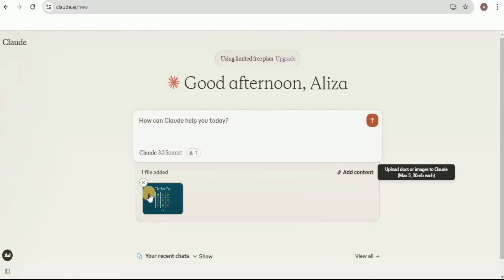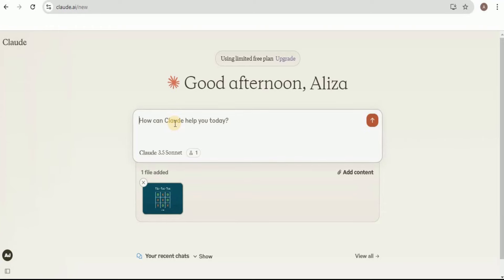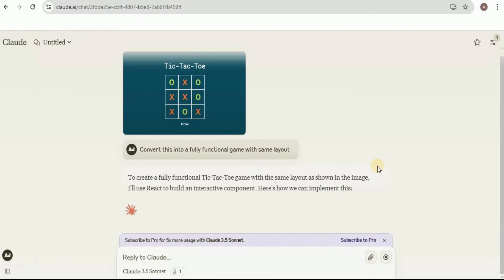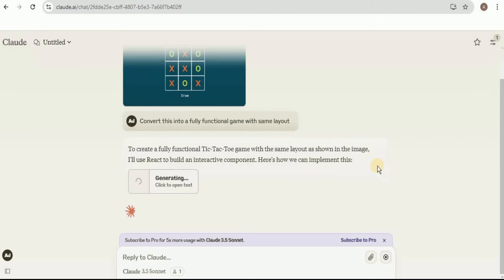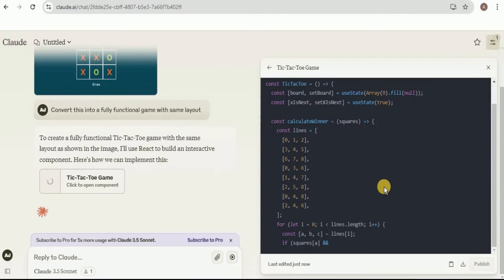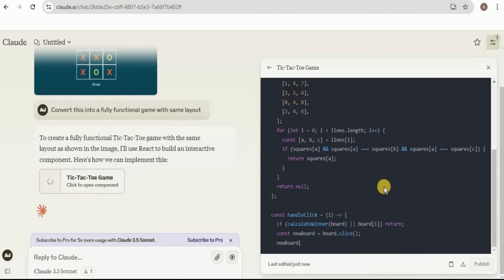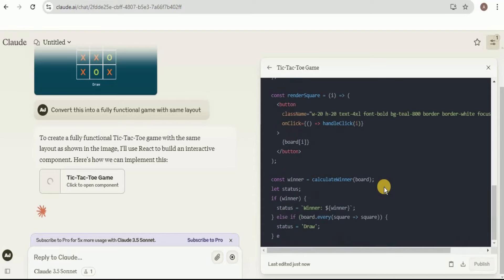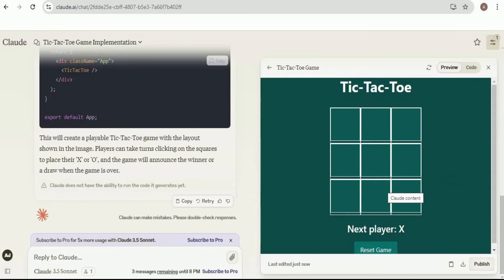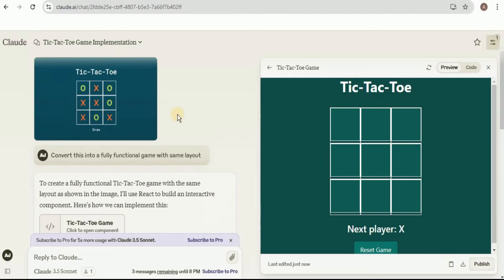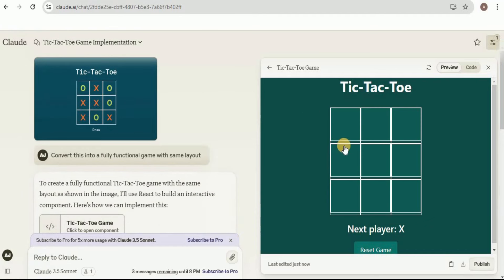The image is for a tic-tac-toe game. For the prompt, I'm going to ask it to convert this into a fully functional game with the same layout. Within a few seconds, the artifact window will open and start providing us the code that will generate the game. Here is the game — if I show you the image interface alongside the actual game interface, these two are quite similar to each other.